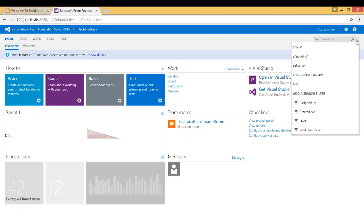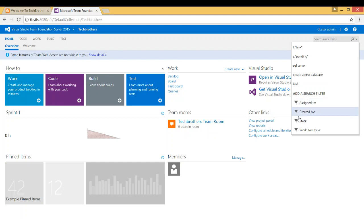If you click on here, it'll show you add a search filter. If you wanted to add a search filter, you can add it. But by default is assigned to, created by, state, work item type.